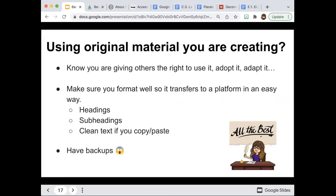If you're creating original material — like a drawing you made — know that by putting a CC license on it, you're giving others the right to use, adopt, and adapt it. Someone could modify your image and that's fine — you're giving them permission. Make sure your format is easily transferable. When using Word or Google Docs, use headings, subheadings, and clean text so it transfers well. And have backups — you don't want to lose any of your work.